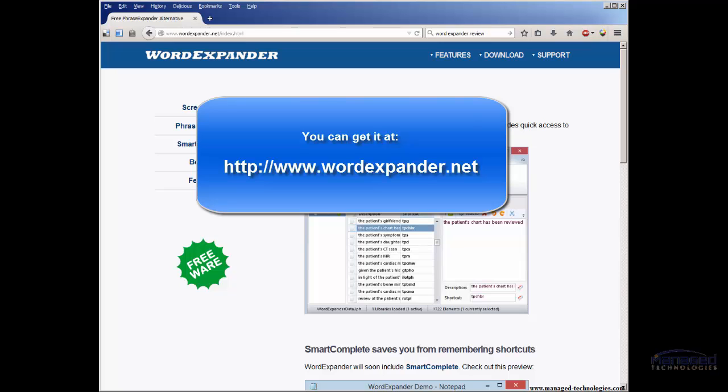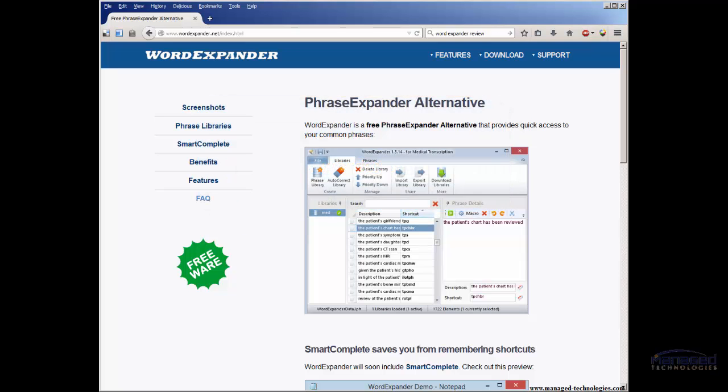You can pre-define these phrases if you have boilerplate that you use a lot. It could be like an email address or your name or your company address, whatever it may be. This is useful.